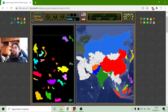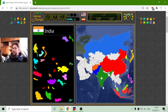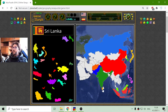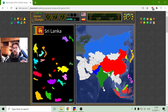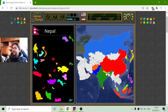Let me see what is around India. First there is Sri Lanka — that is an interesting island. And Nepal sits between India and China.